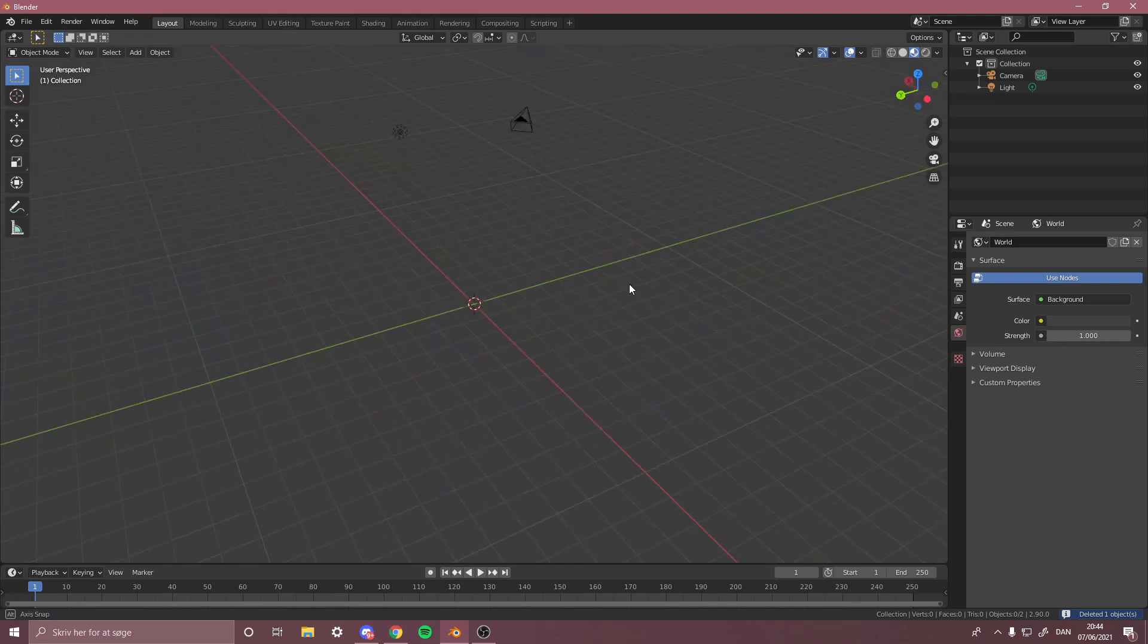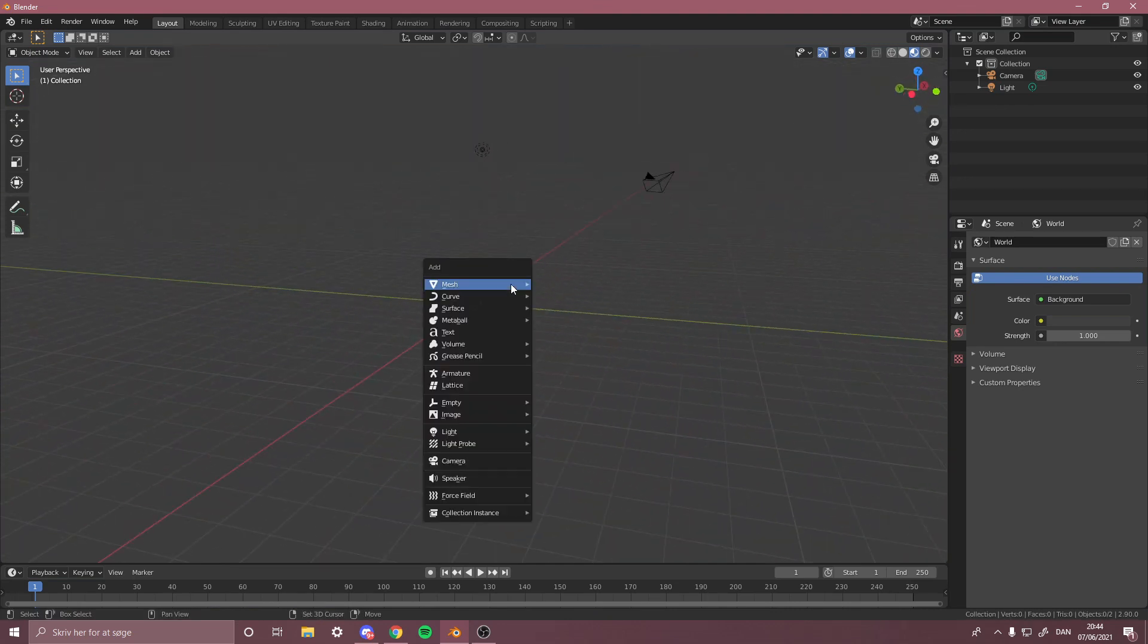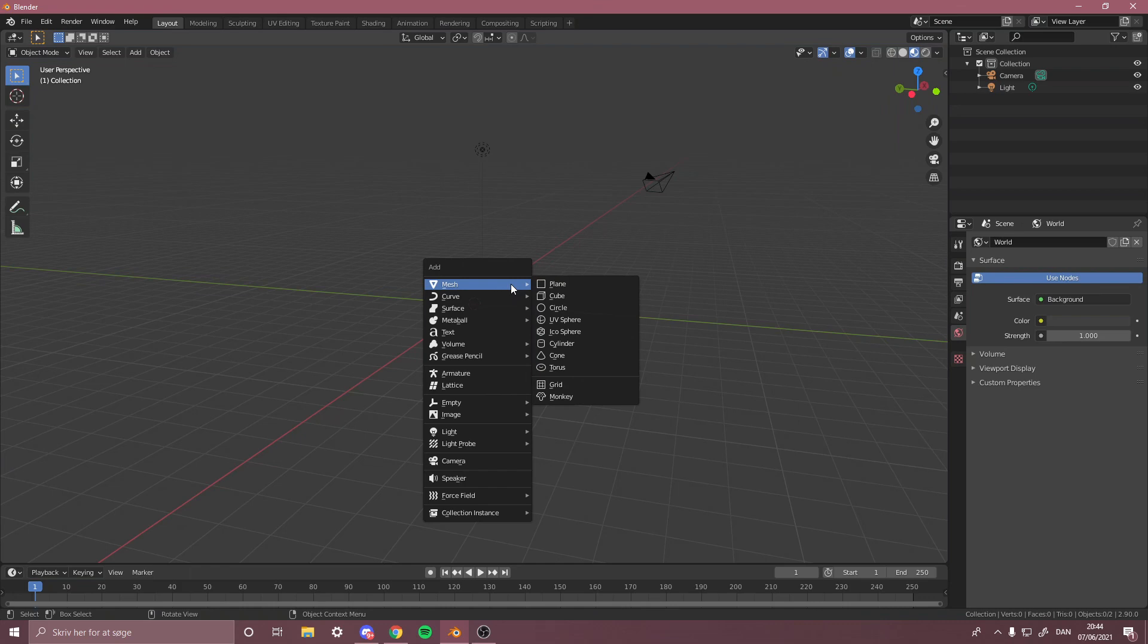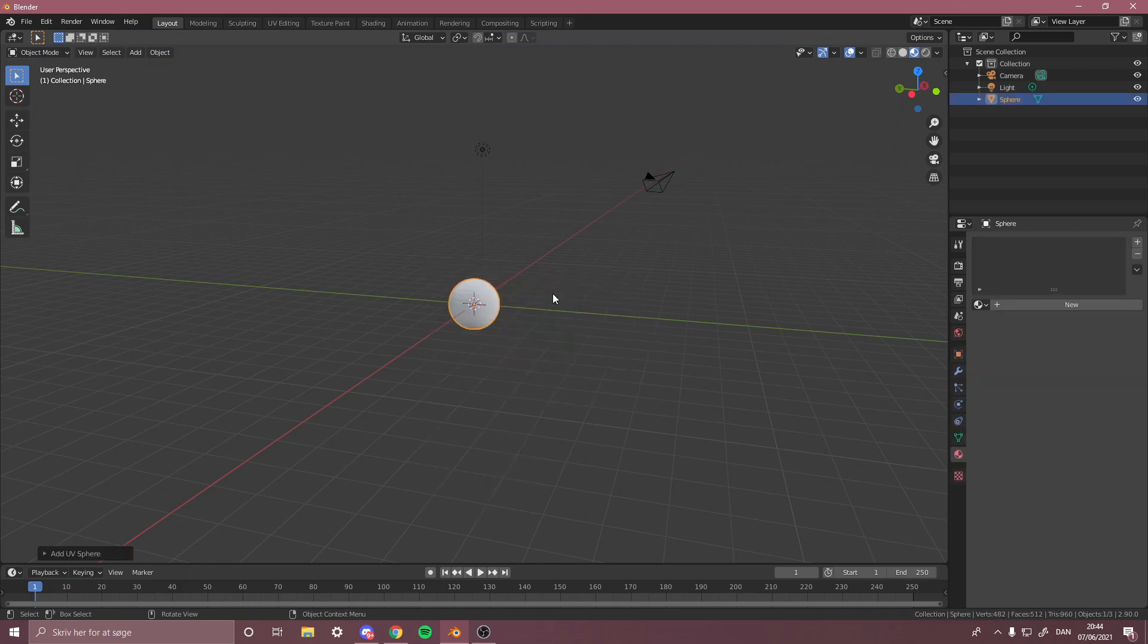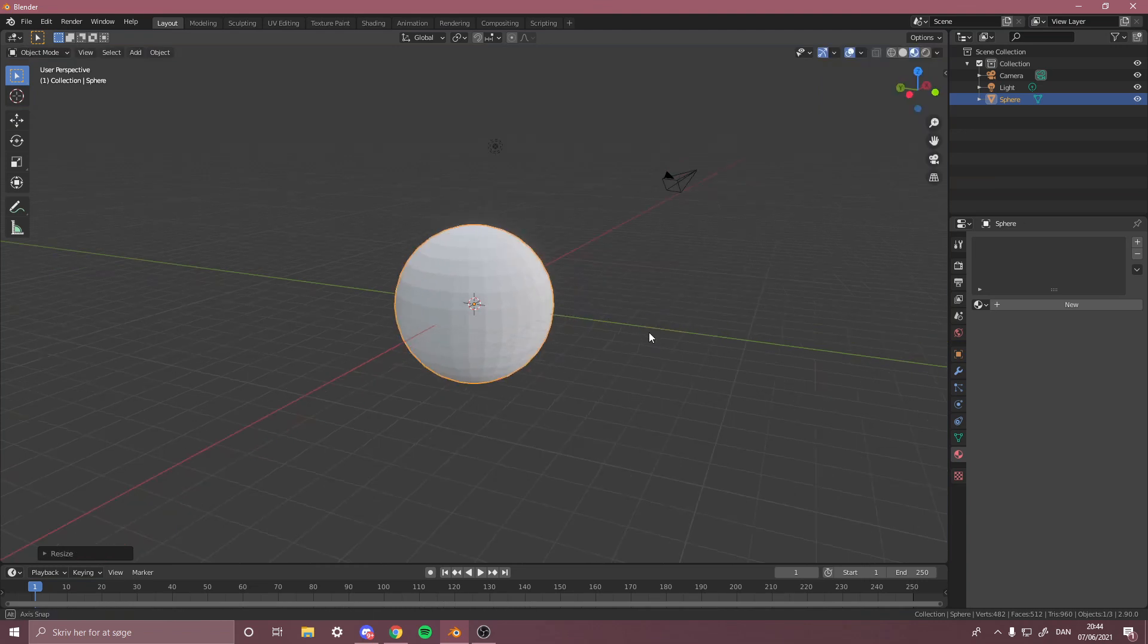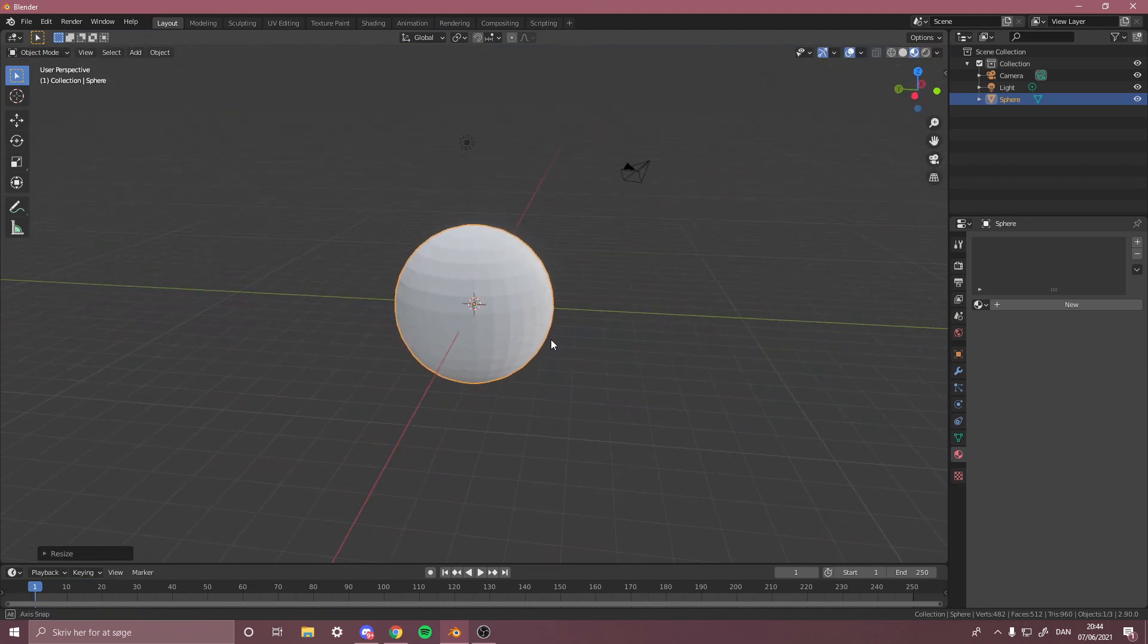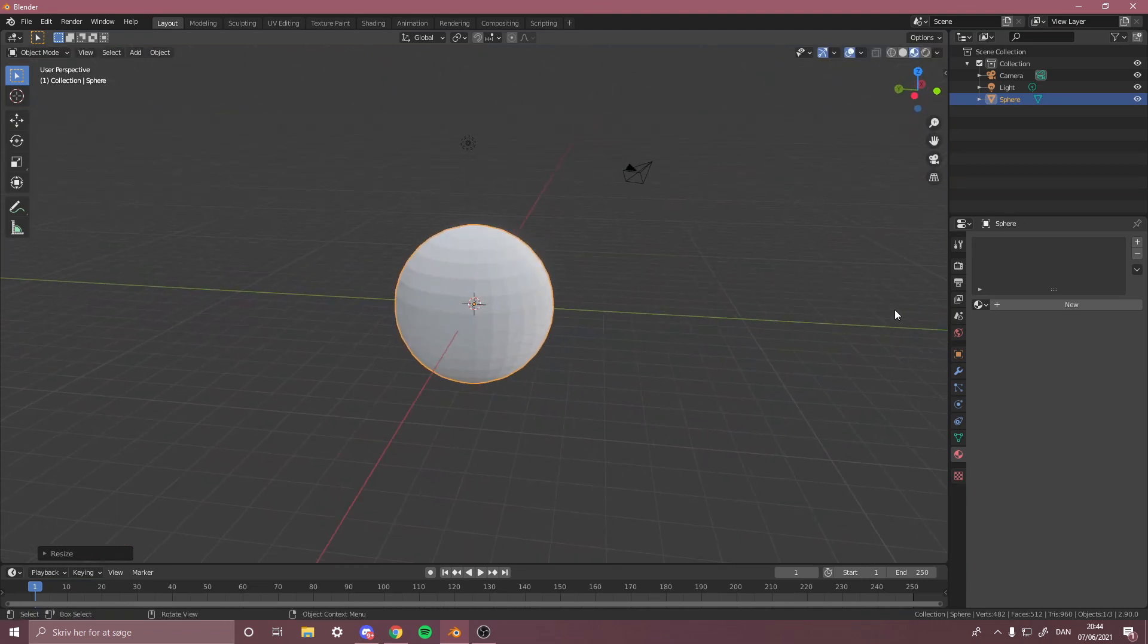You start off like this, then you want to do Shift+A and you want to do Mesh, and then UV Sphere. Now I have this sphere here.